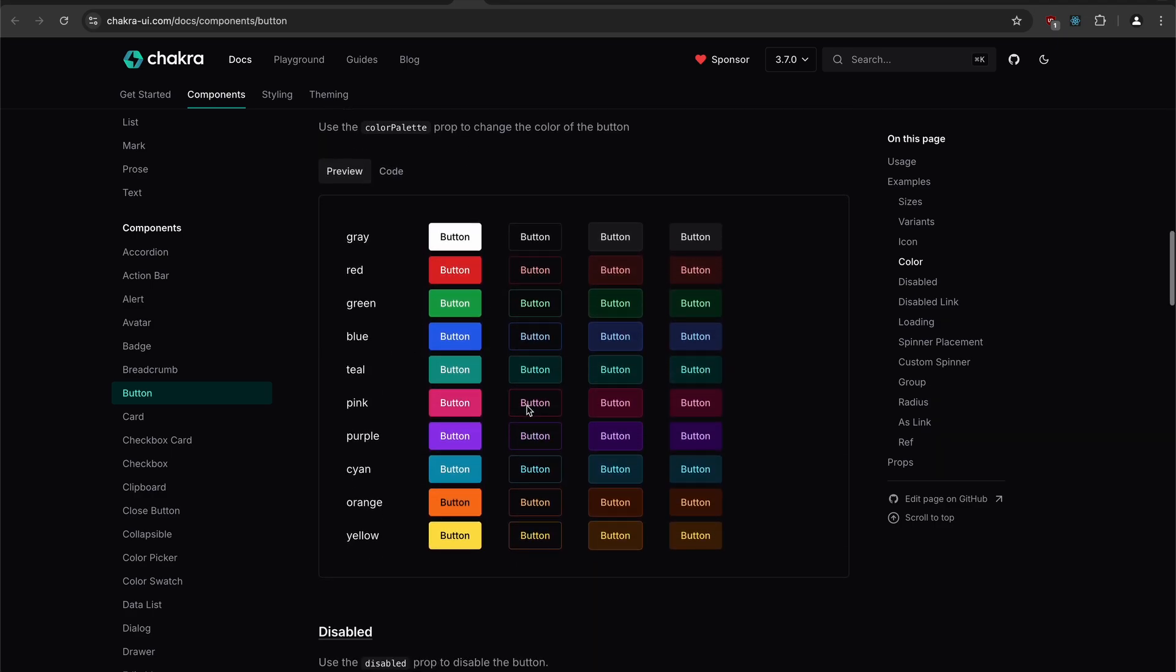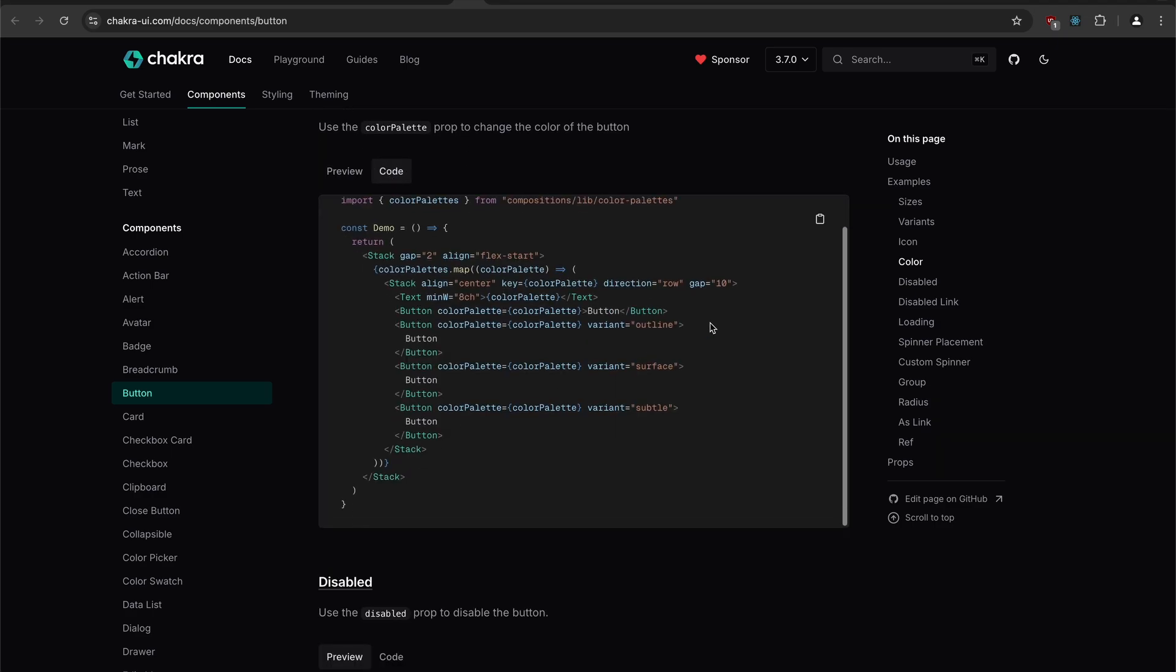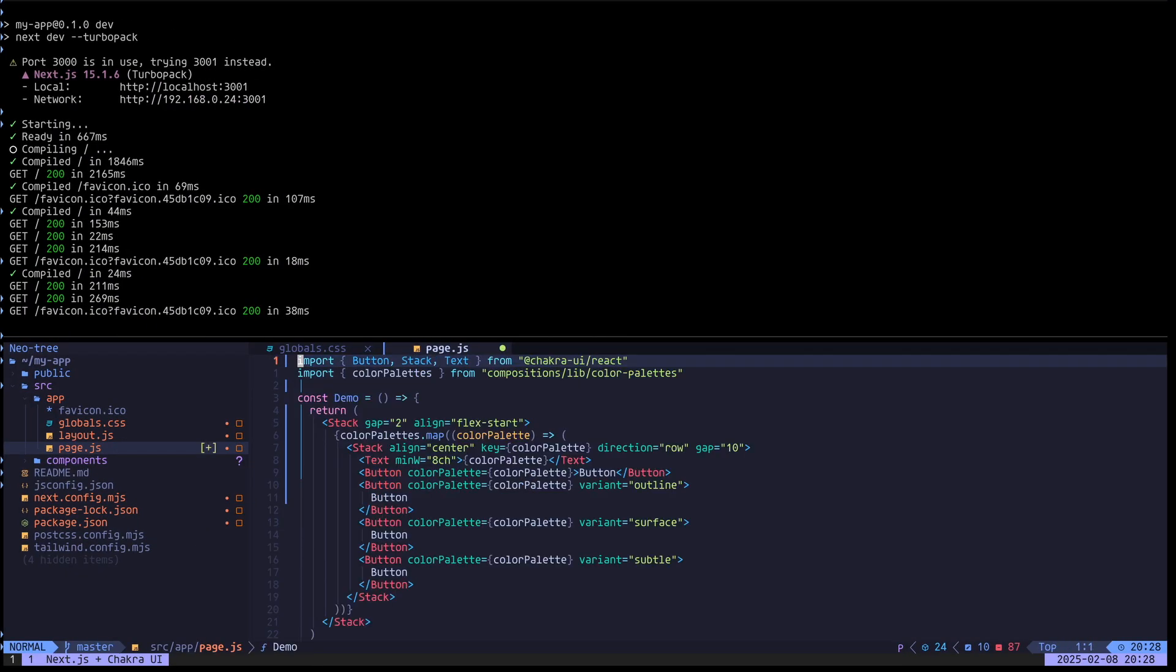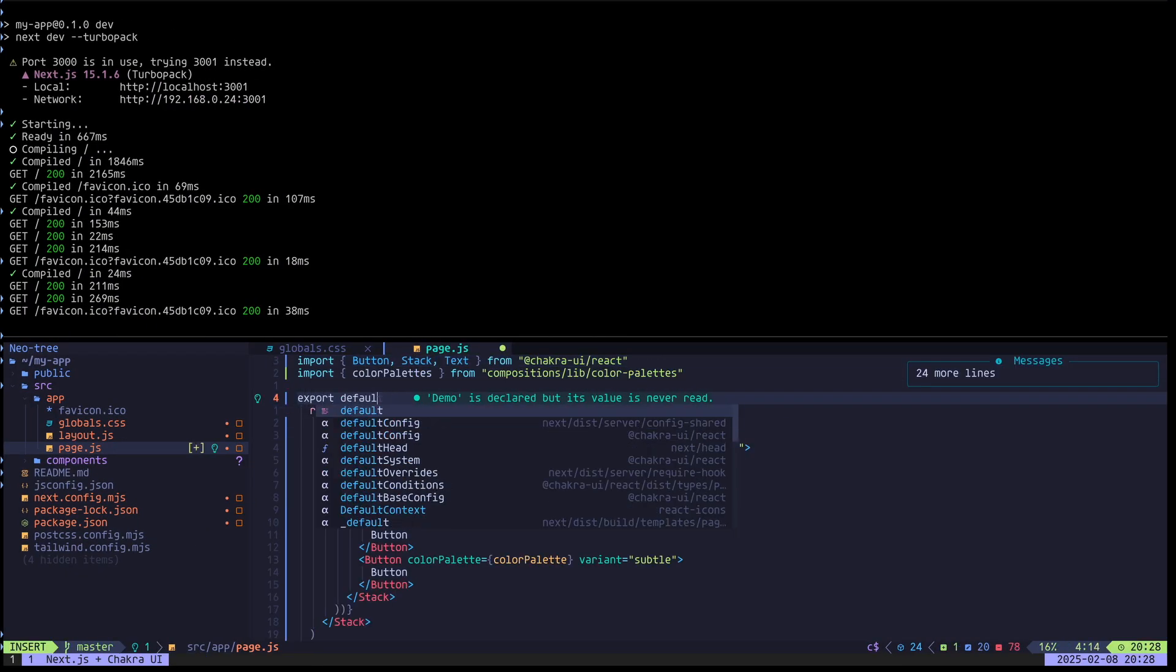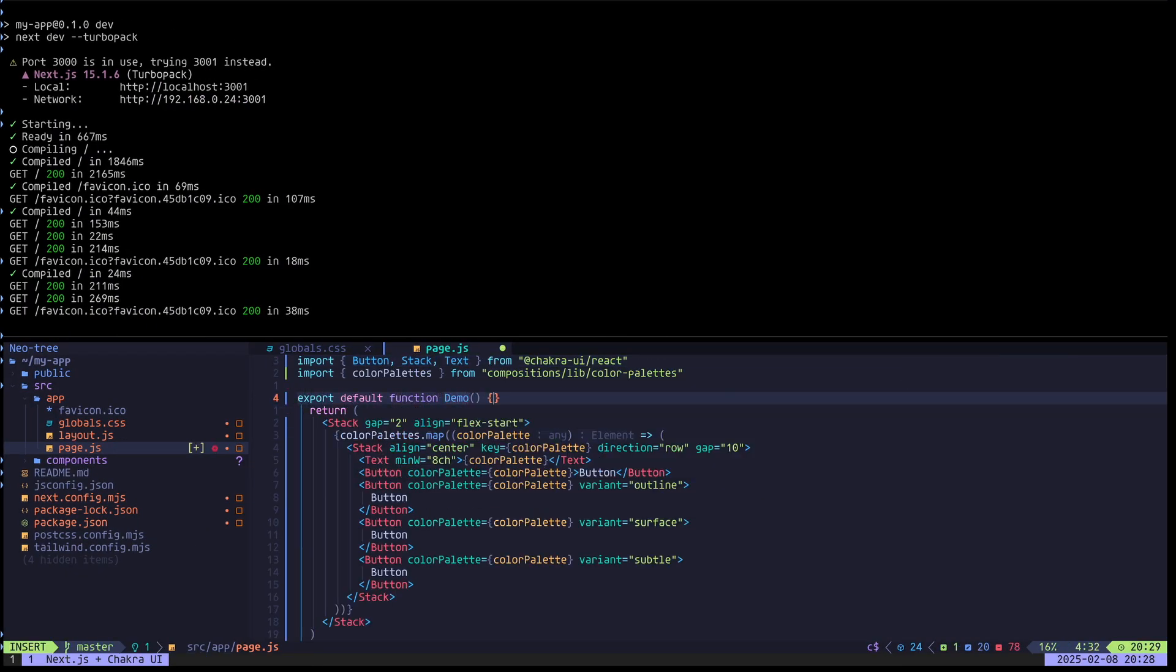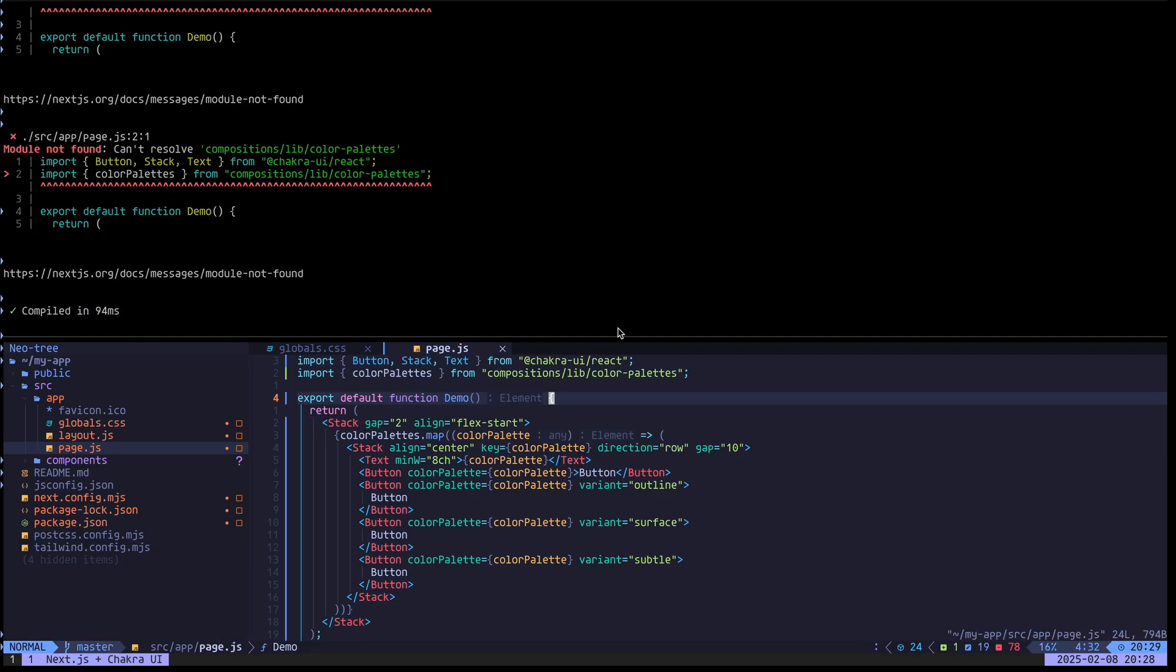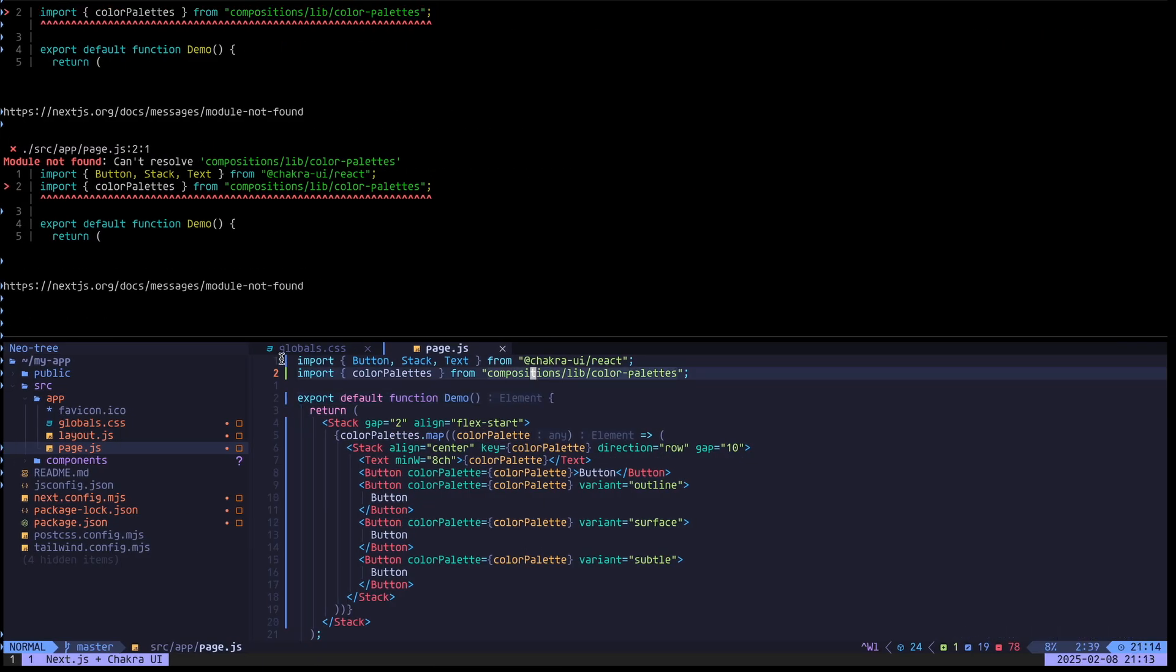Let's just for fun, let's copy all of this. Again, export default function demo. Let's see what we get. We got another error here. It says module not found, can't resolve composition lib color palette. So what is this?